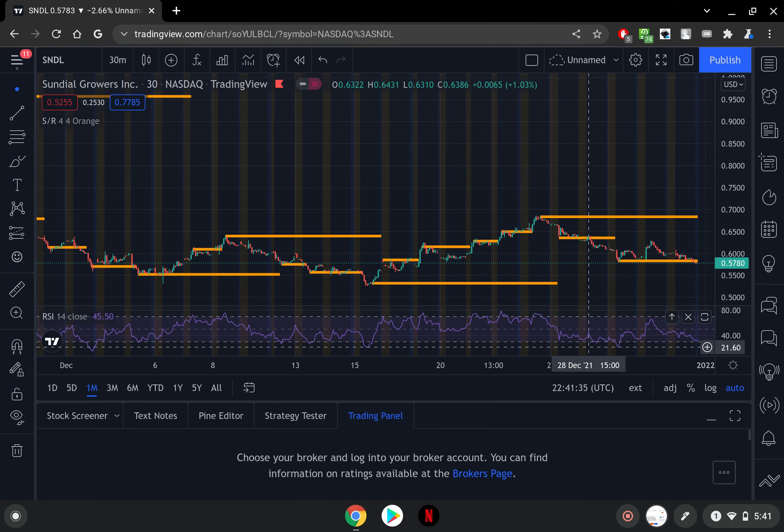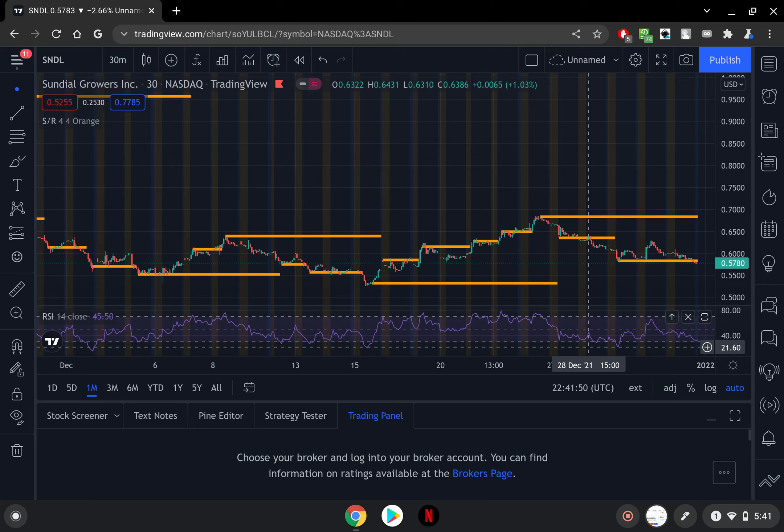For SNDL we're going to take a look at some support and resistance levels and we're also going to take a look at the RSI which is the Relative Strength Index. Ladies and gentlemen, for those of you not familiar with the channel,